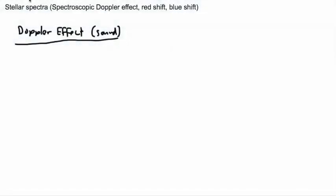I'm going to show you something about stellar spectra and talk about what that really means. We're going to talk about the spectroscopic Doppler effect and redshift and blueshift. But before then, I think it's good to review what the Doppler effect is, and a lot of people understand it better with sound.